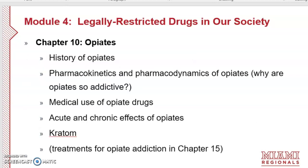In Chapter 10 we'll talk about the opiates — their history, where they come from, and how the original opiates are derived from the opium poppy plant. We'll discuss where heroin came from as a fully synthetic opiate developed in the early 1900s, the pharmacokinetics and pharmacodynamics of all opiates, why opiates are so addictive including prescribed pain pills, the medical use of opiate drugs, and their acute and chronic effects. We'll also cover kratom briefly here and more in Chapter 13.